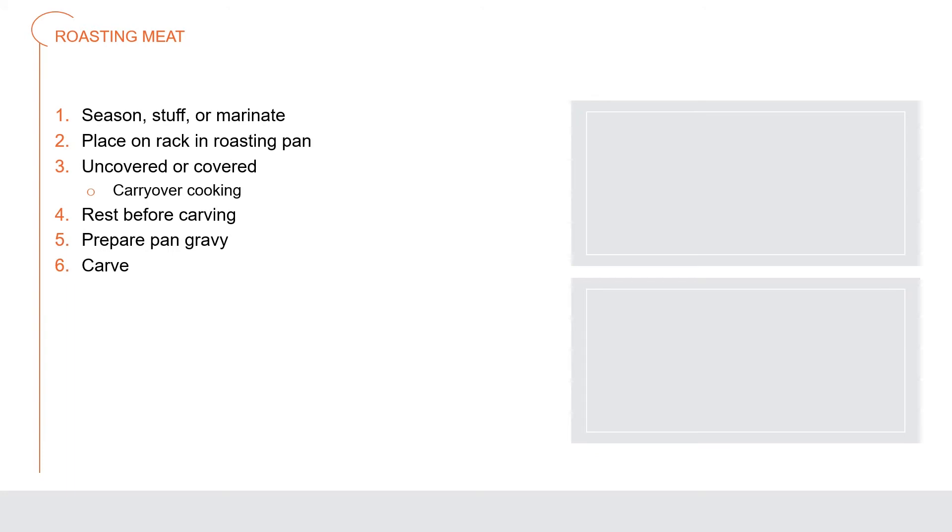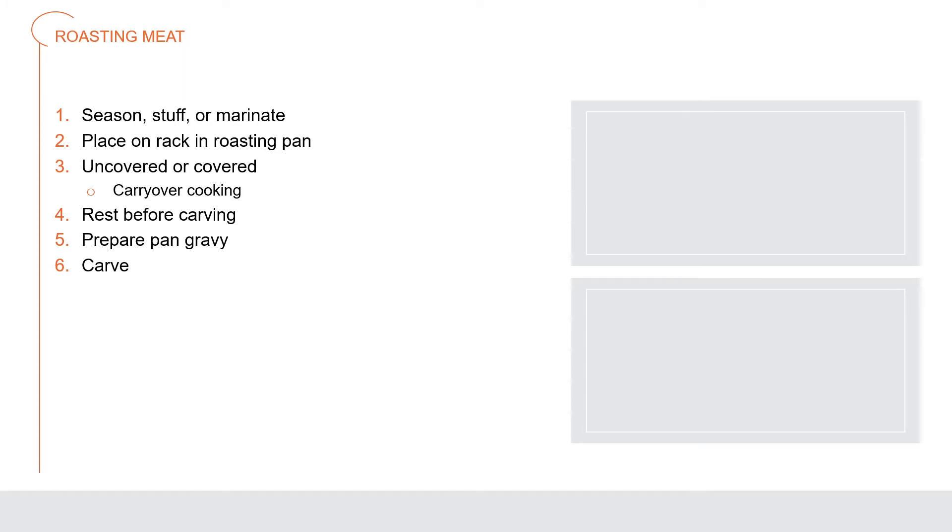Roasting meat: season, stuff or marinate the main item. For meat other than bird, sear or quickly brown its surface over direct heat. Place the food on a rack in a roasting pan. Roast the item uncovered or covered as the recipe calls for until its desired temperature is reached. Allow for carryover cooking. Allow the roasted item to sit or rest before carving. This allows the juices to return to the center and make it juicier. Prepare pan gravy in the roasting pan. Carve and serve with appropriate gravy or sauce.